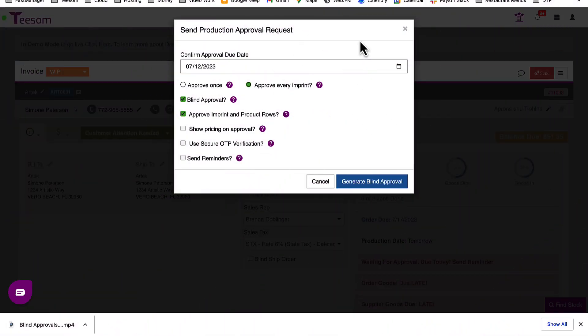Remember that OTP verifications are not available for Blind Approvals as you may not have the final customer's contact details.